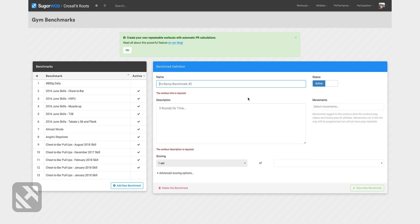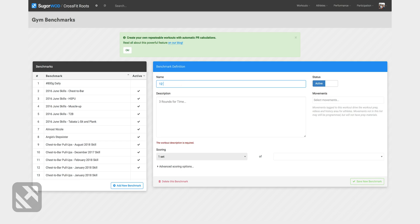Today I'm gonna create a workout that we're gonna do every year and it's gonna be the 12 days of CrossFit Roots and we'll do it around the holiday season. So I'll type in for the name 12 days of CrossFit Roots.